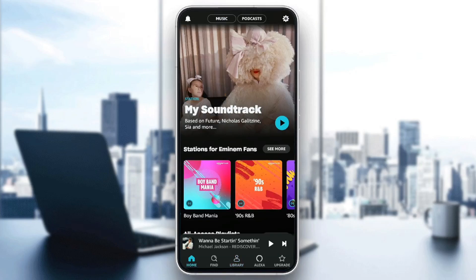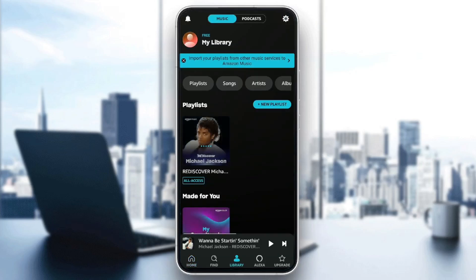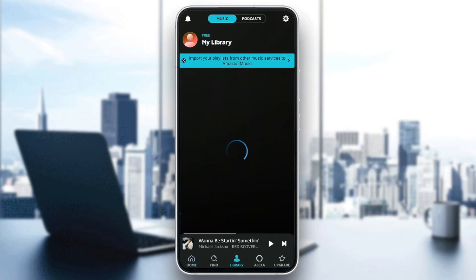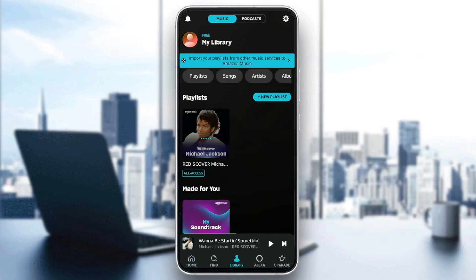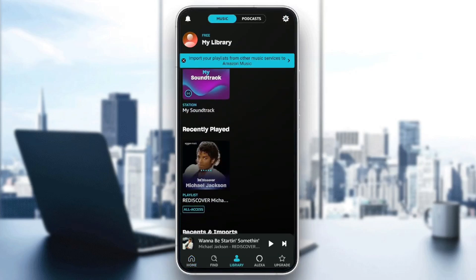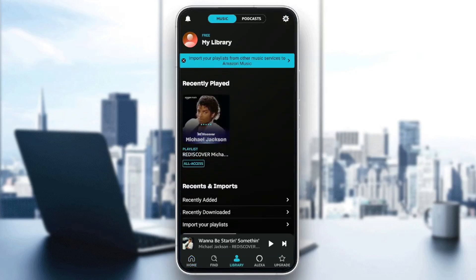In order to access your recently played music, go ahead and click on Library. Then once you're here, you need to scroll down, and here you're going to find your recently played music.